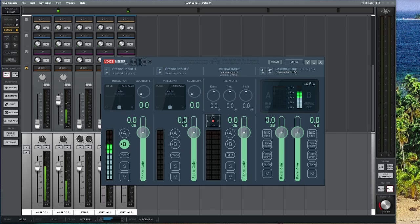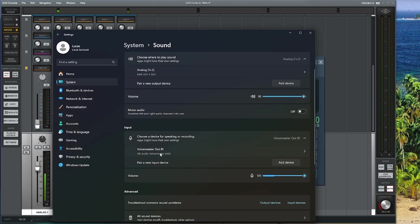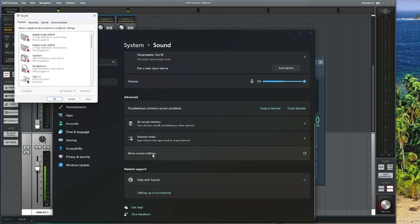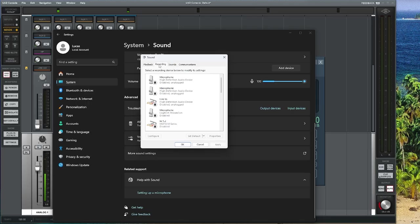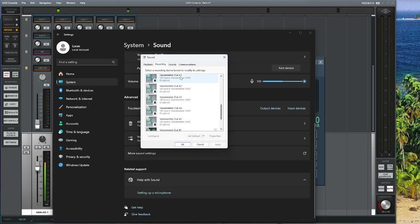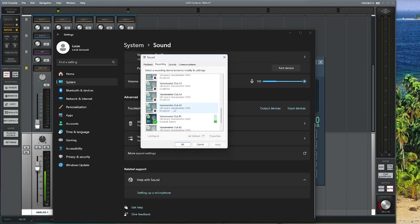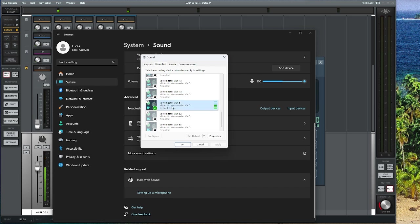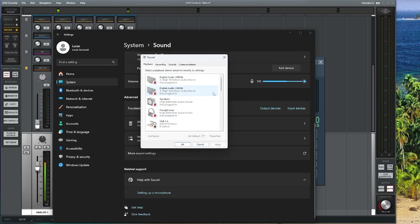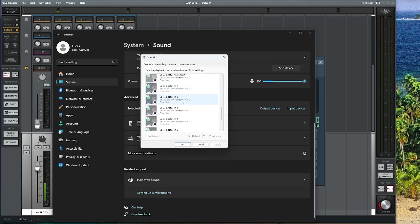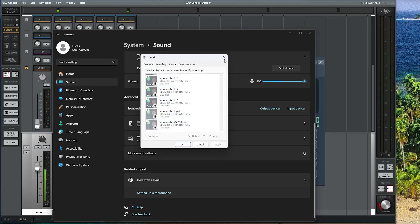Now that this is set up, you need to set your Windows applications to use this output — it'll be VoiceMeter Out B1. If you go to your advanced sound settings you can see there are quite a few options. You can set it as a default if you want everything on Windows to use it, or you can set specifically Discord to use just B1. On playback, you can also remove all the other VoiceMeter outputs if you're not using them.